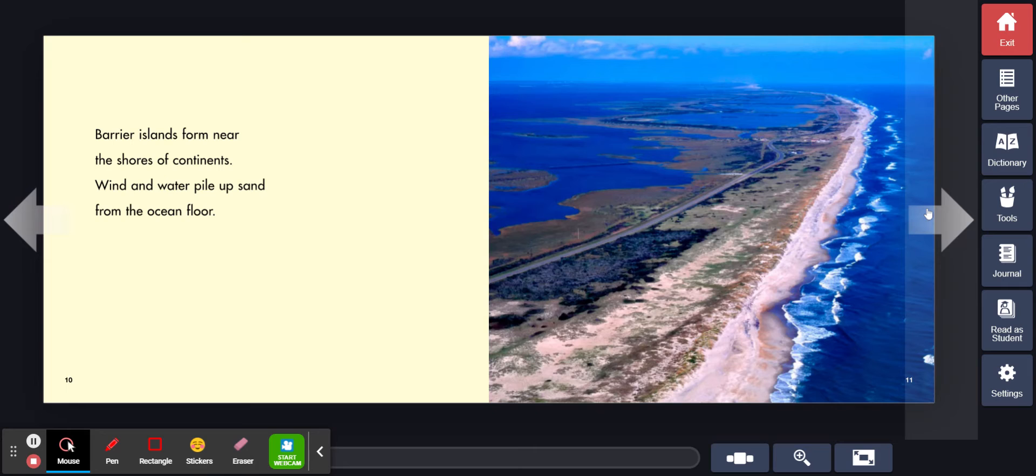Barrier islands form near the shores of continents. Wind and water pile up sand from the ocean floor.